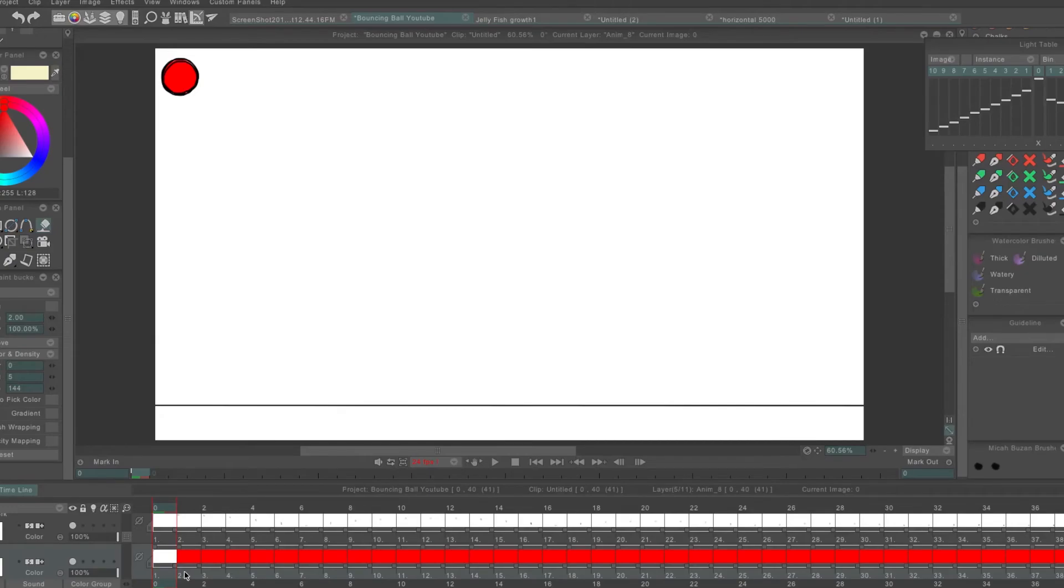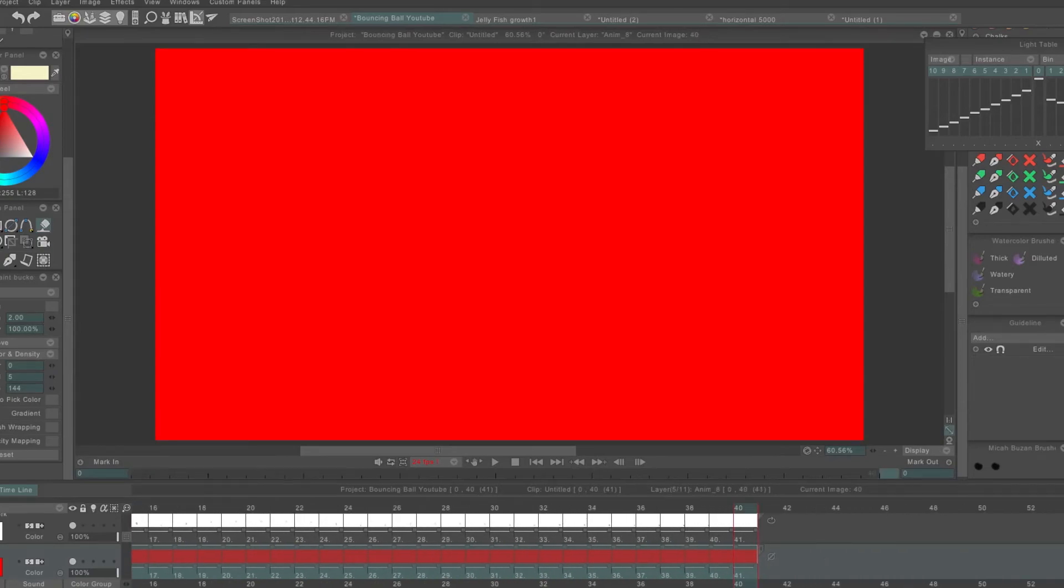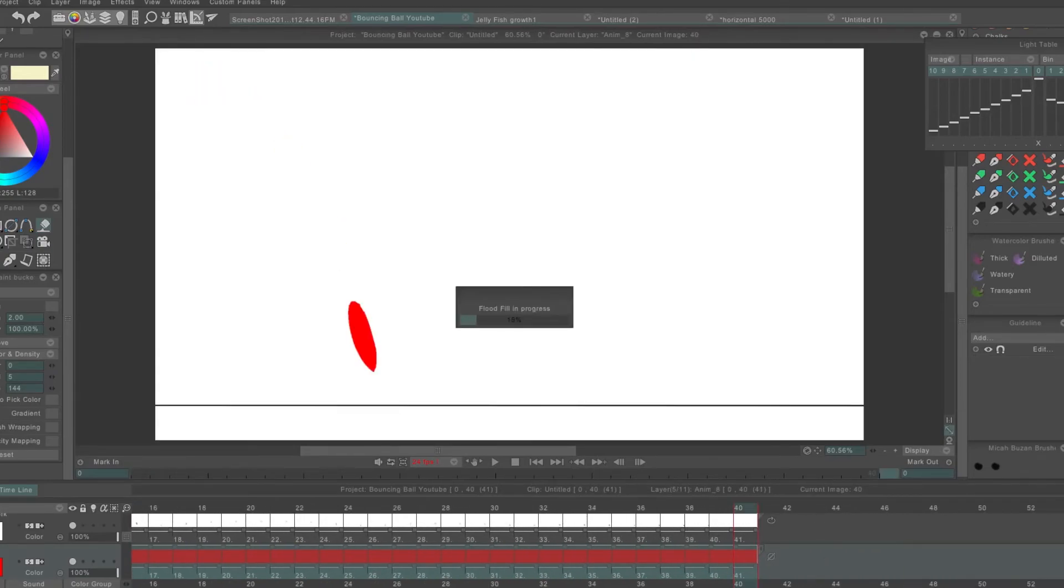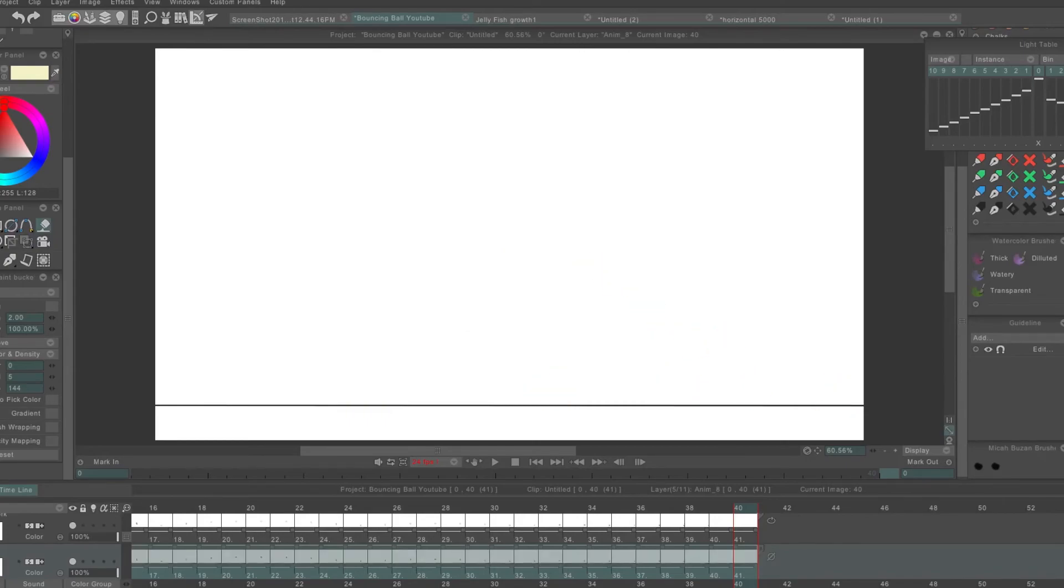I'll push erase, and now come down to the color work on the timeline, select all of the frames, push enter, and it's going to automatically erase the color outside of the line work. Now you'll be left with a finished animation loop.